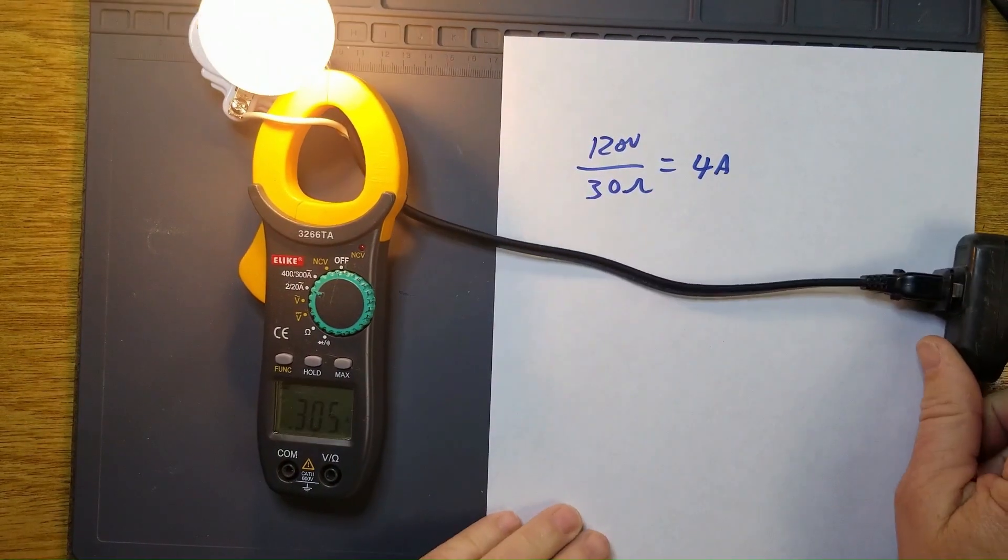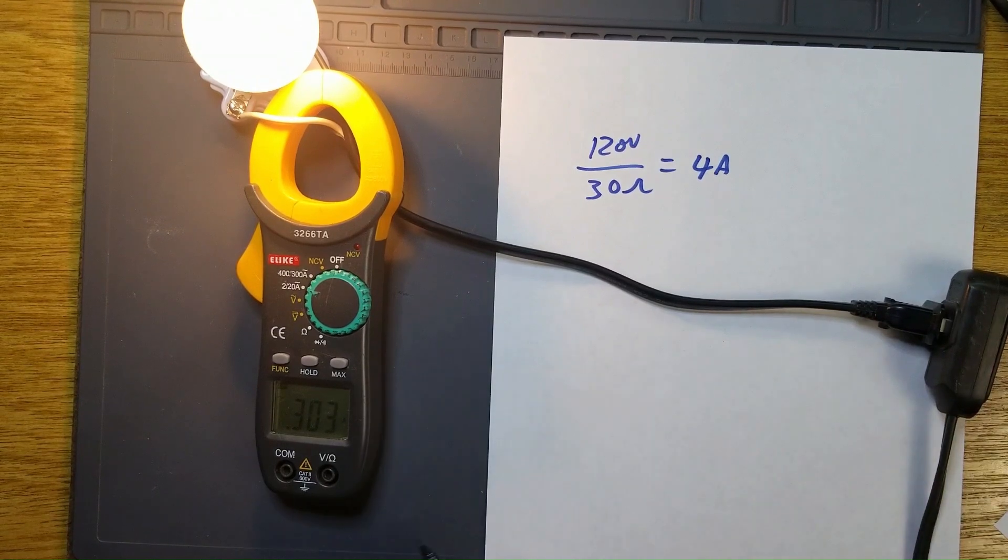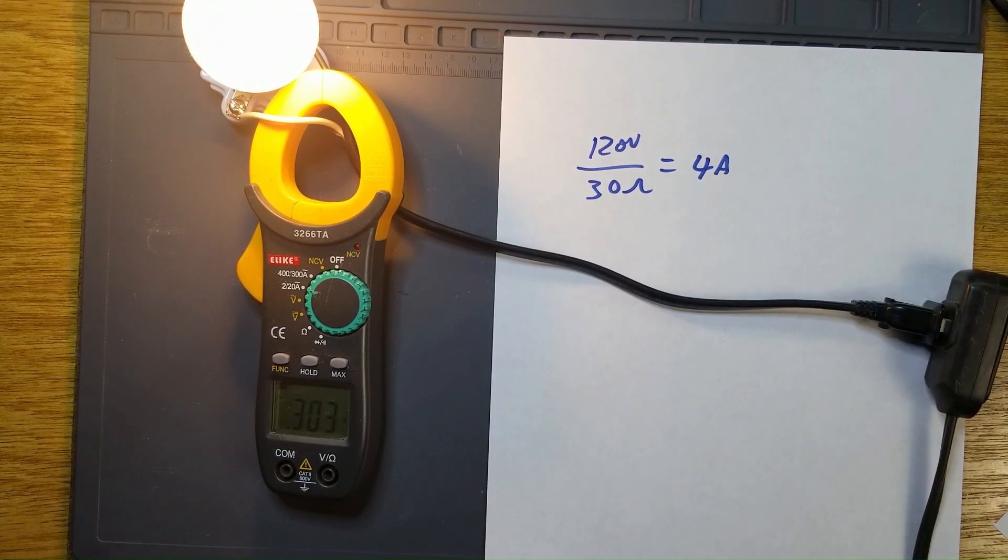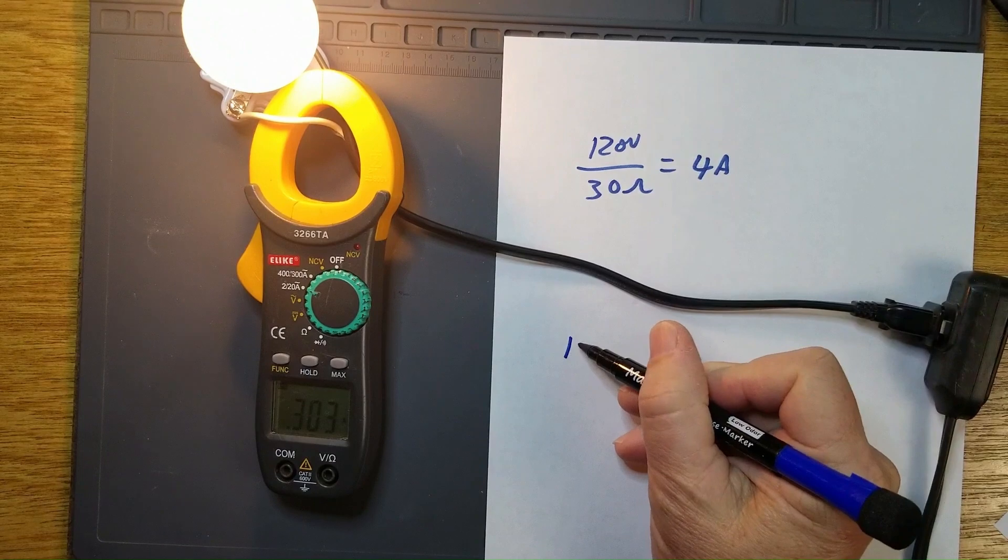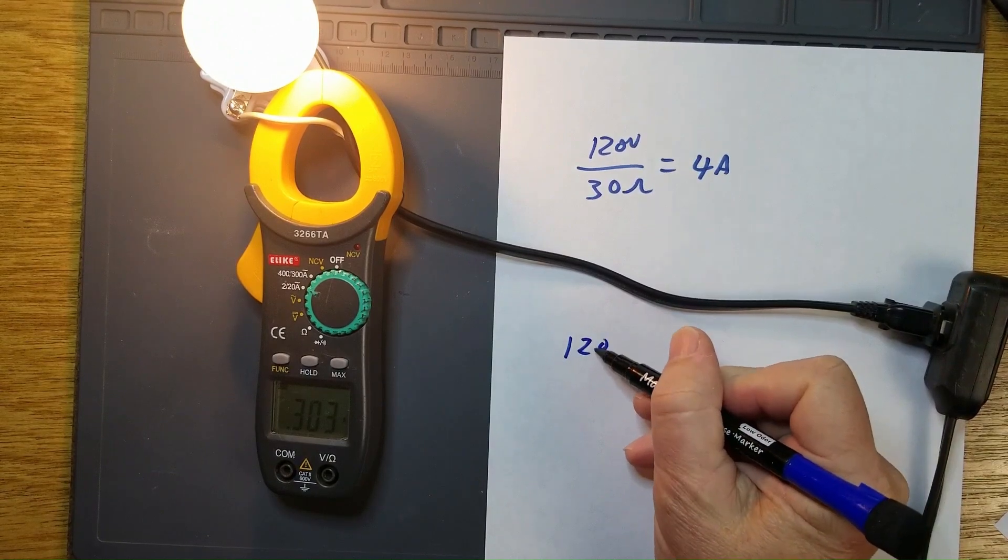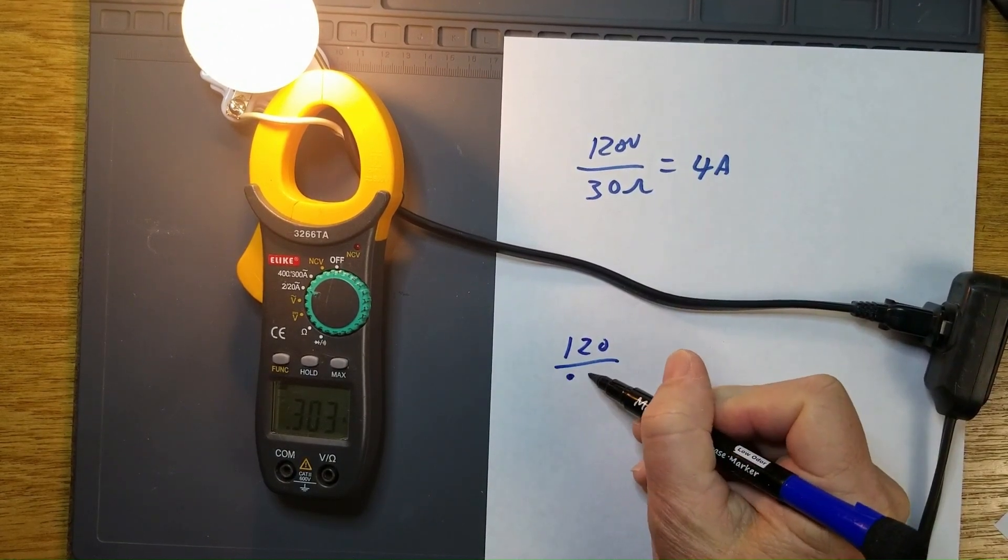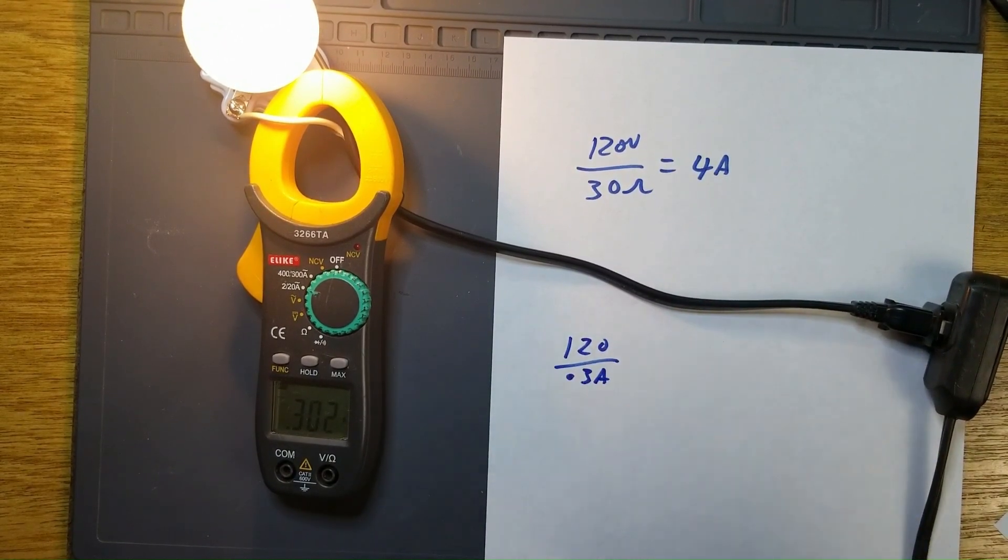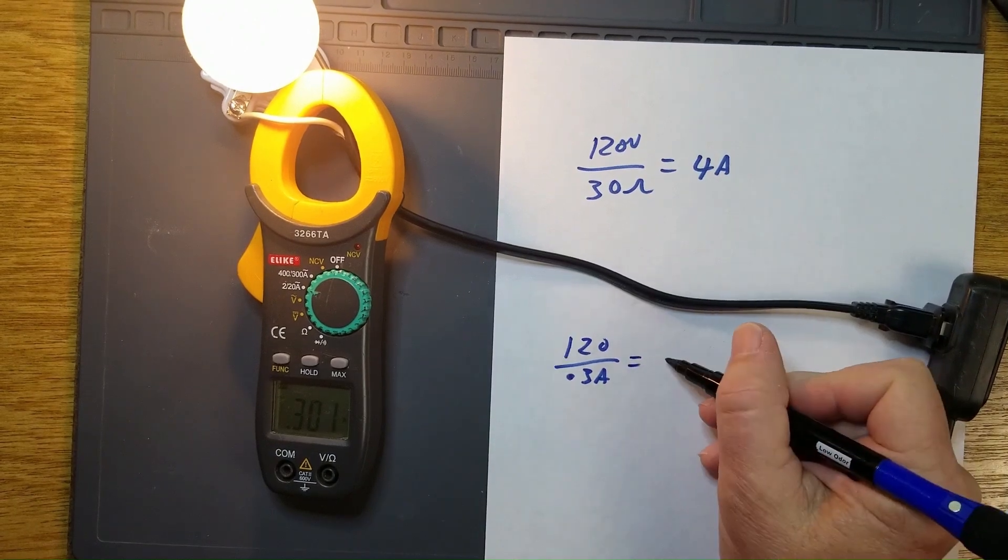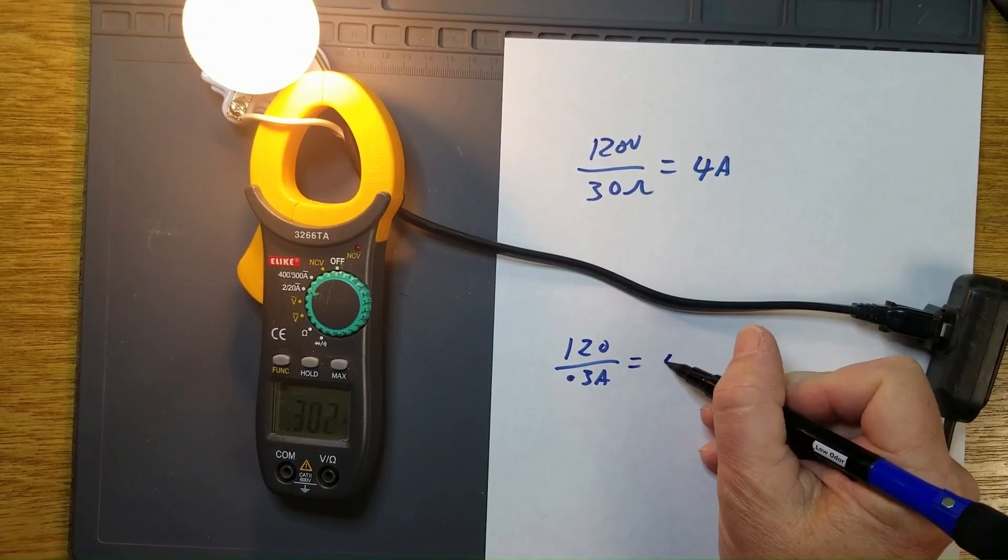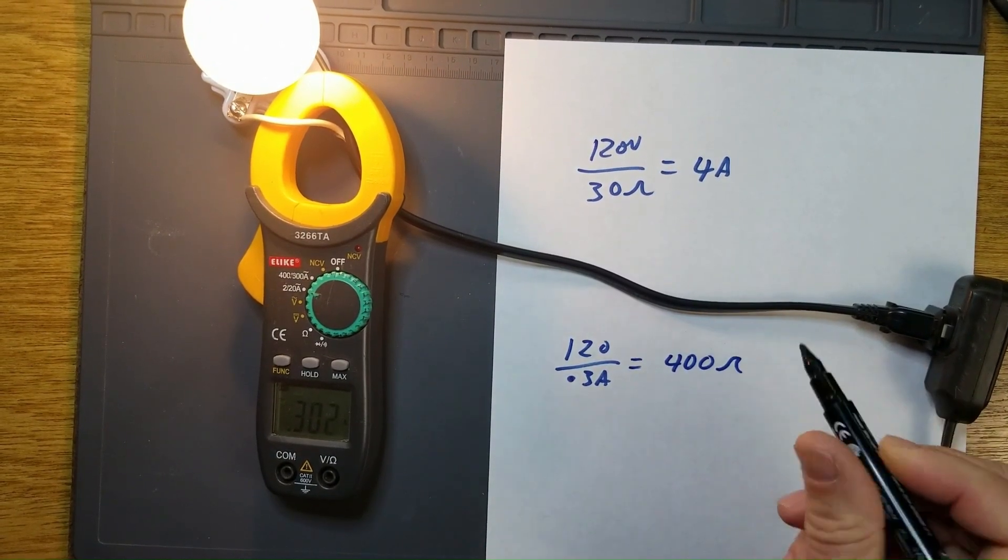But when we energize this bulb, our actual current draw is 0.3 amps. So if you take that 120 volts divided by 0.3 amps, that gives you 400 ohms.